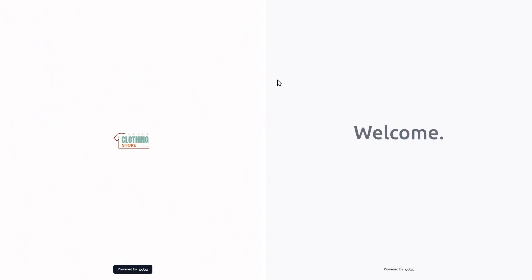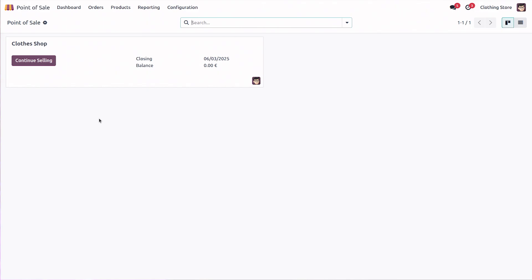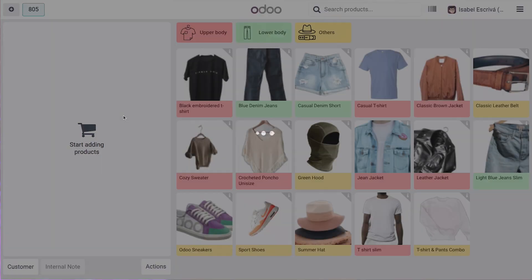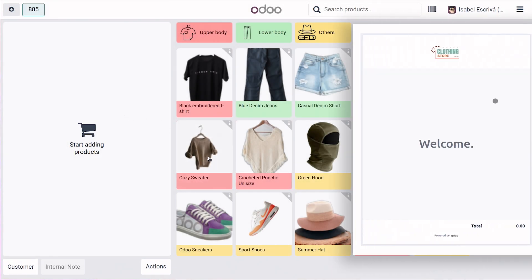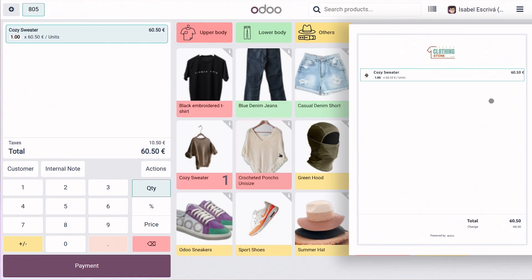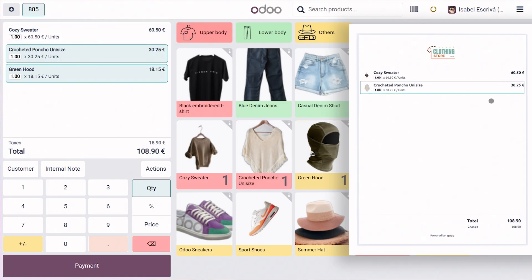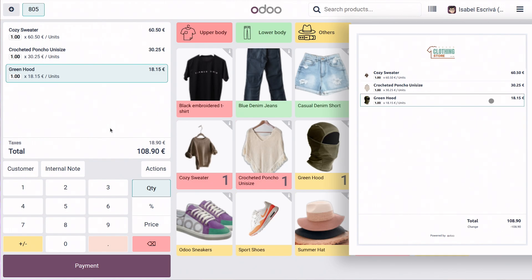And now, if I go to my first point of sale device and select different products, I will easily see that they are added and shown on my customer display.